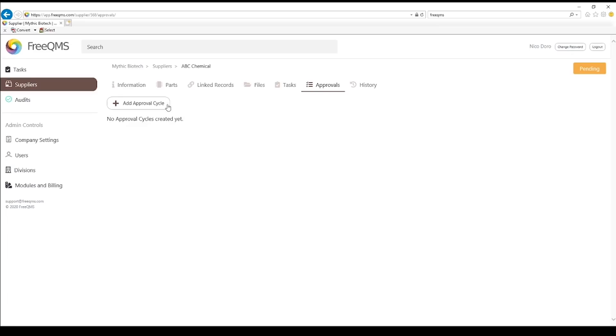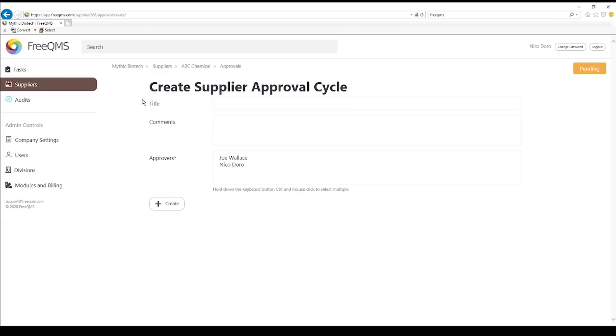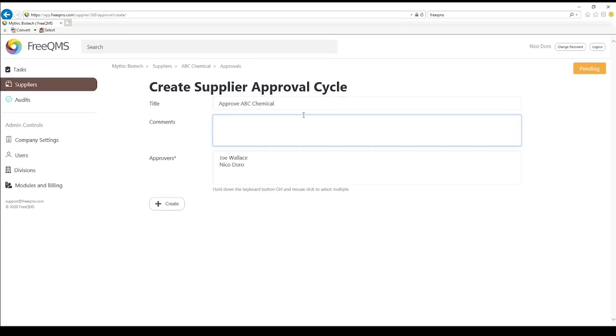Click the Add Approval Cycle button. FreeQMS is different from other eQMS systems in that it lets you label approval cycles. This is because approval cycles may be used for different things in different processes, and because an approval cycle is required to approve and disapprove a record. Approve ABC Chemical.